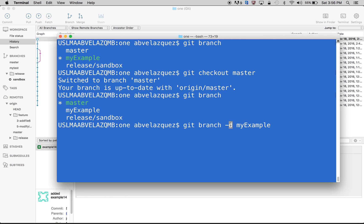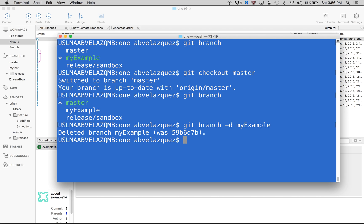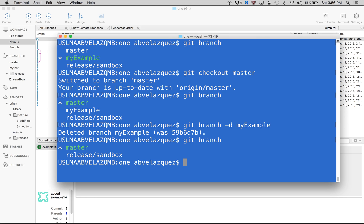And if you want to do a force delete, you can do capital D. So right now we'll just do a lowercase -d and it says delete branch my-example. So if we do git branch, my-example is not there anymore.